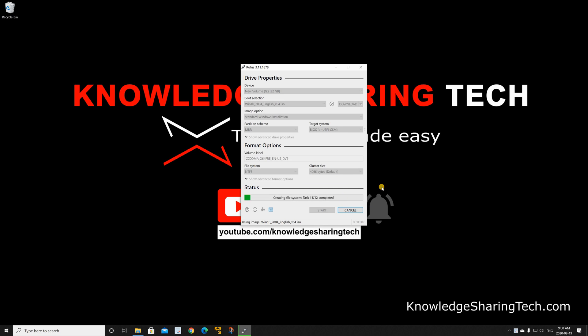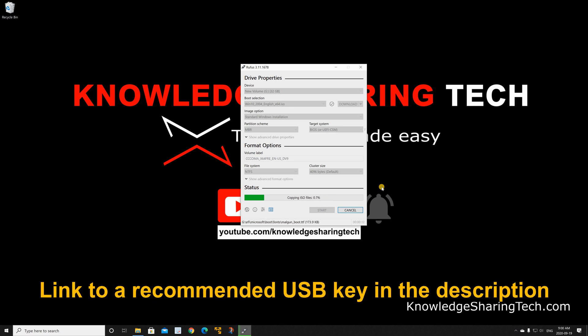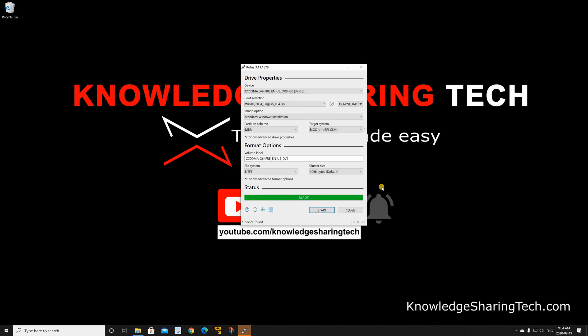Here I have 3.0 USB key plugged into 3.0 port so the operation only took 5 minutes. I will be accelerating the video now so that we don't have to wait for it. When the operation finishes the status changes to ready, so just click on close.